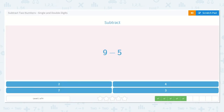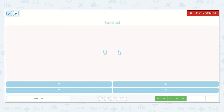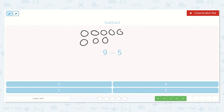Here we will subtract 9 minus 5. 1, 2, 3, 4, 5, 6, 7, 8, 9 minus 5: 1, 2, 3, 4, 5. I see we are left with 1, 2, 3, 4. Here's the 4.